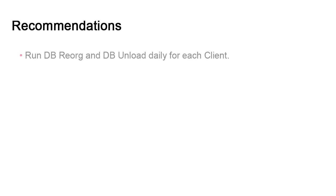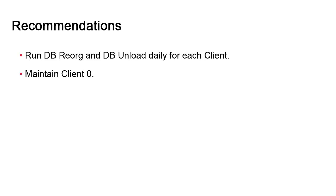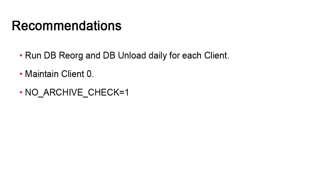We have some recommendations. First, you should always schedule a maintenance routine on a daily basis and it should be done on a client basis. We've already mentioned this. You should run maintenance for client 0. Not doing so can cause serious problems. Finally, do not forget to set no archive check to 1 in the INI files of dbreorg and dbunload.